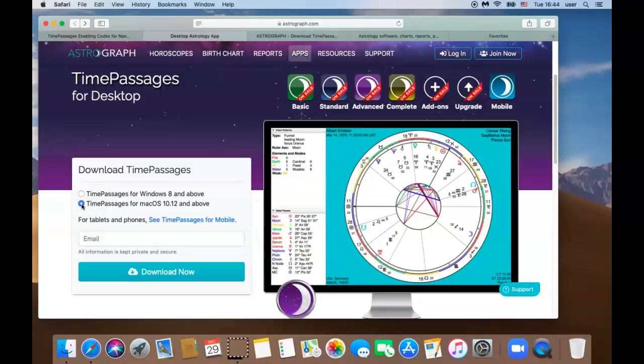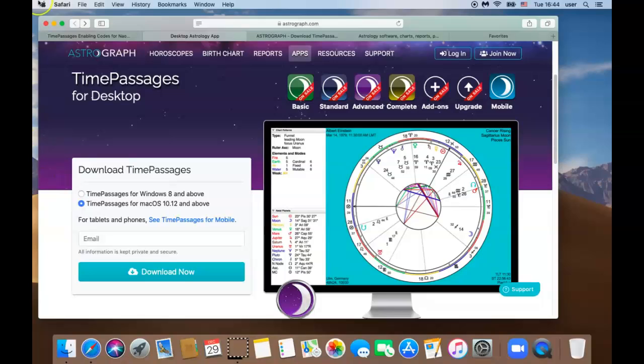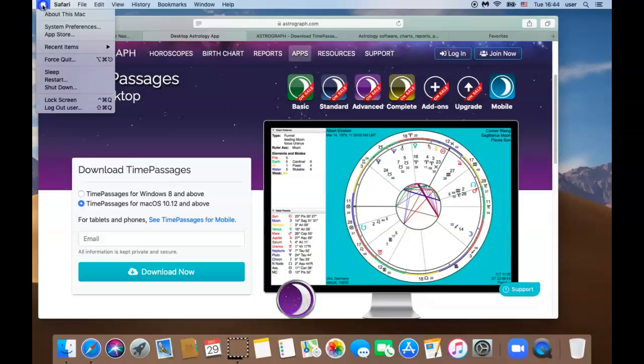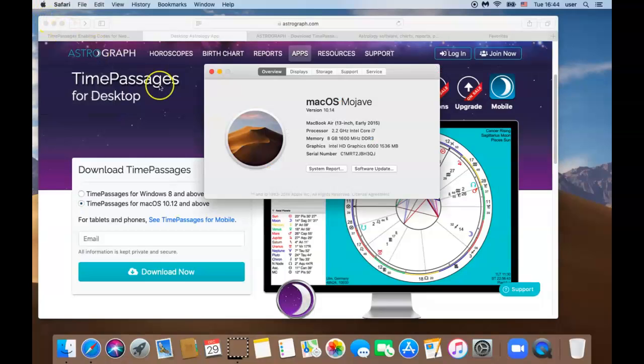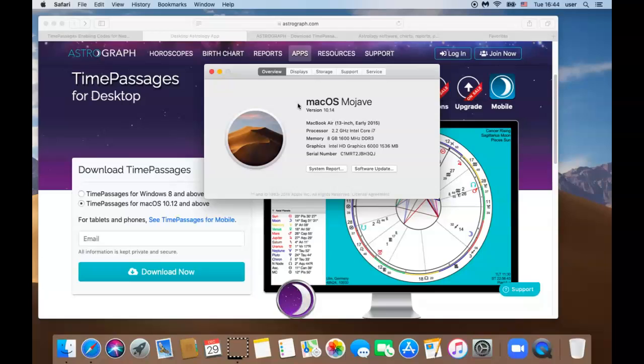Let's pause here. You will need macOS 10.12 or above for this program to work. If you are not sure which macOS you currently have, this is how you would check. Take your mouse and click the apple icon on the top left corner of the screen. Click about this Mac. As you can see, my Mac is currently a 10.14 Mojave, so I know that this software will work on my computer.